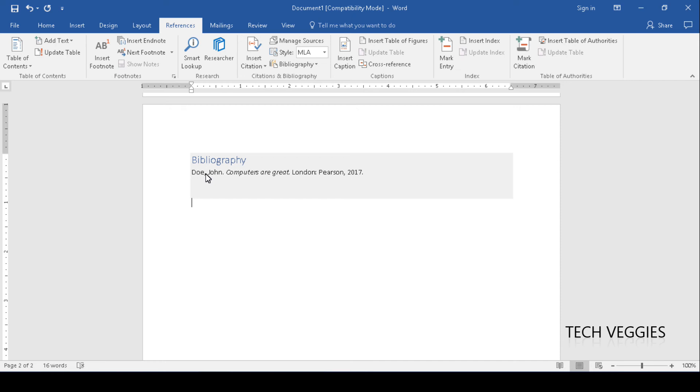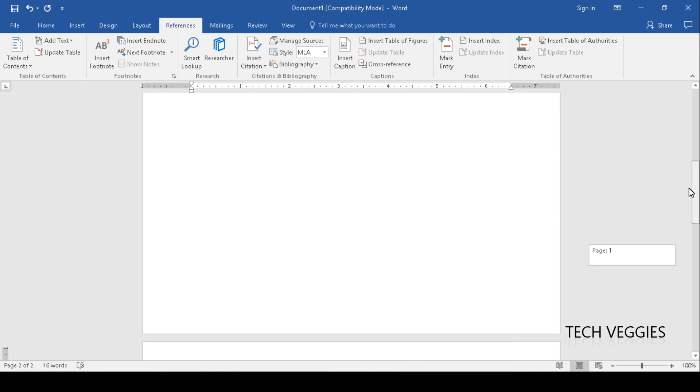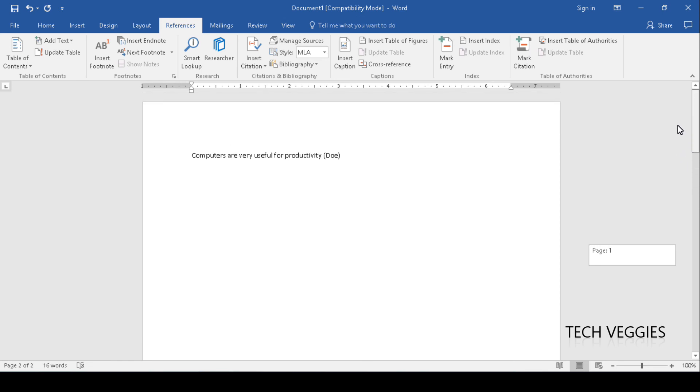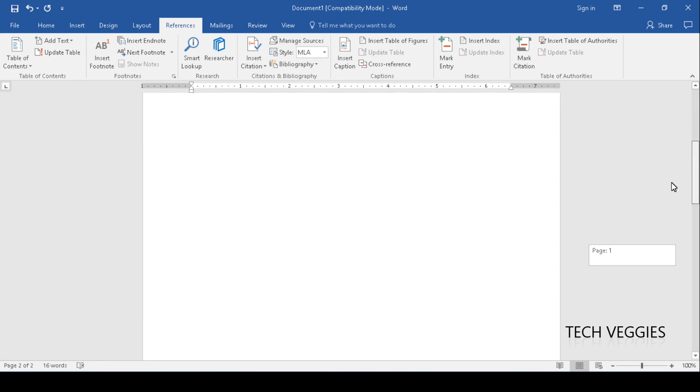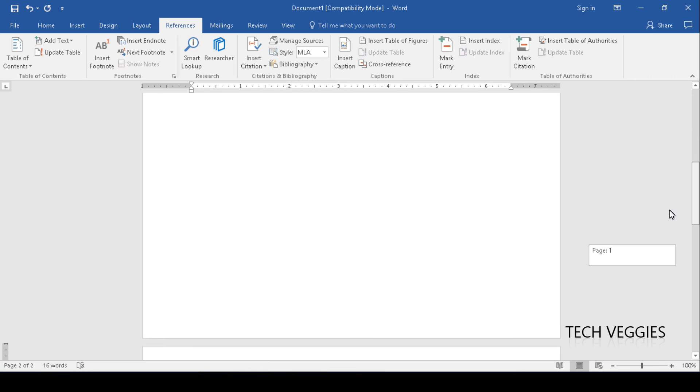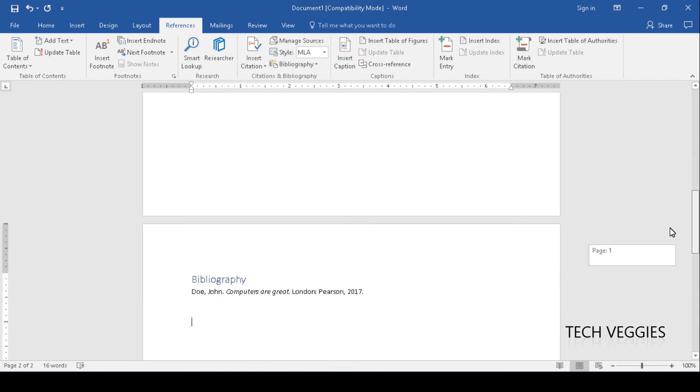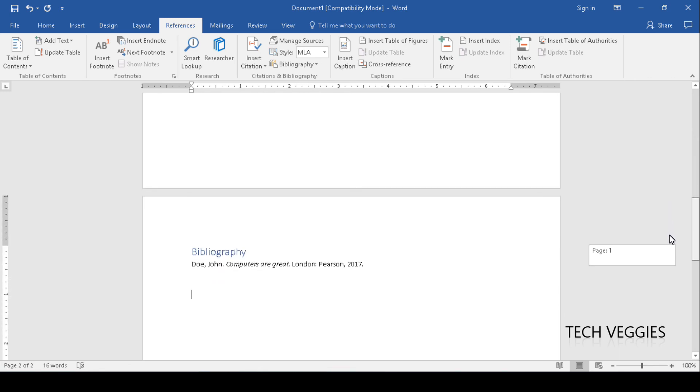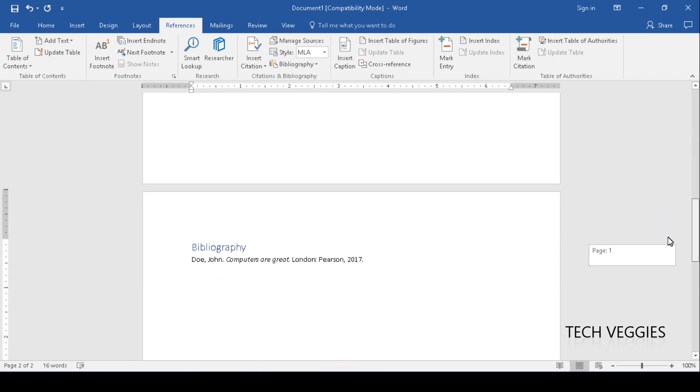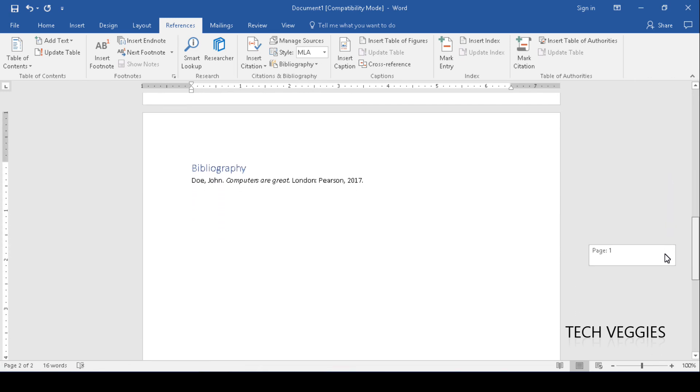This is a very powerful tool, especially if you don't like the idea of writing out your references. You can always use Microsoft Word to assist you with that. Hope you've learned something new. That's it for inserting citations and also your reference page or bibliography page as well.